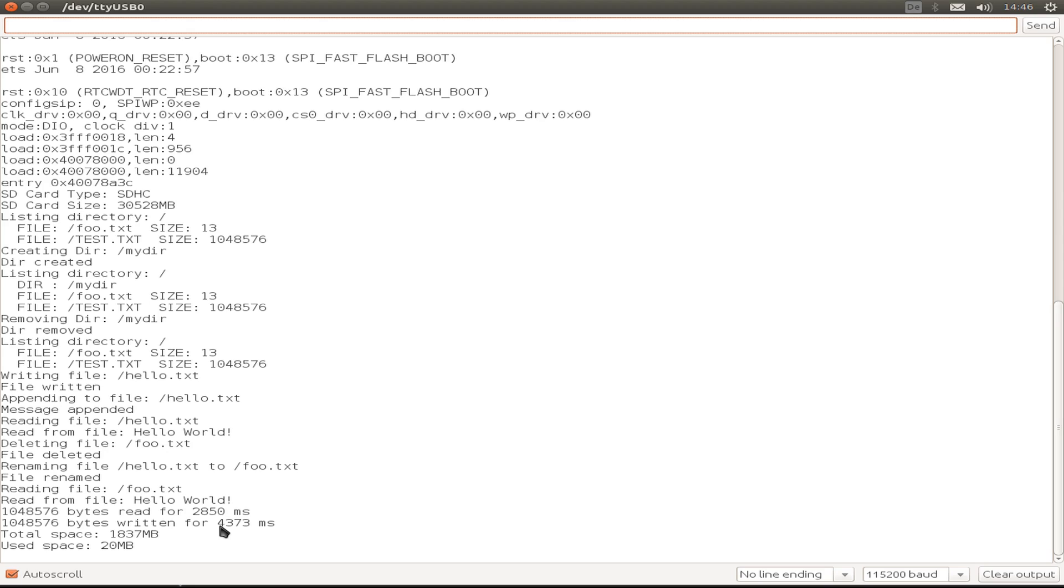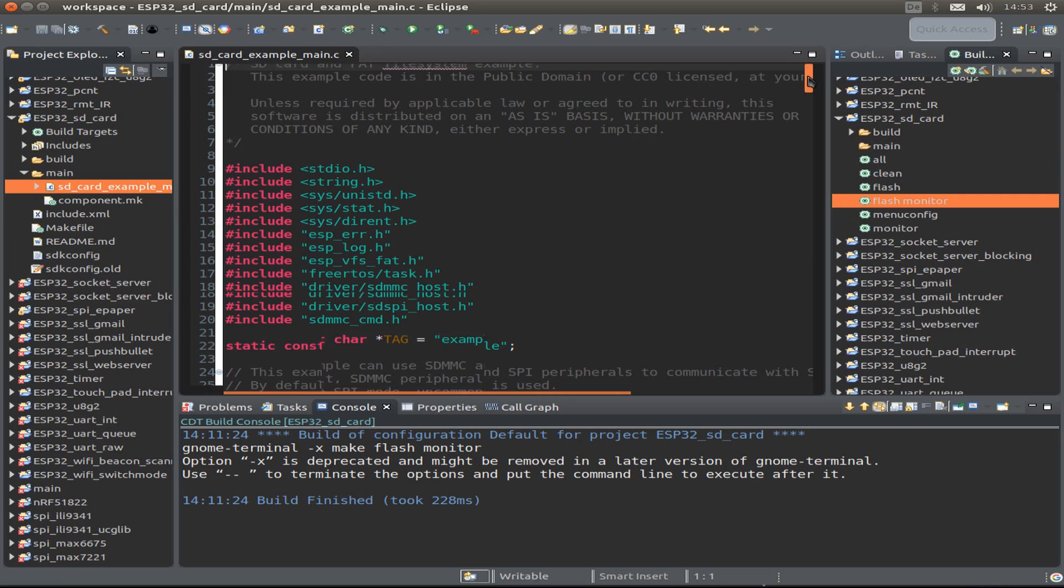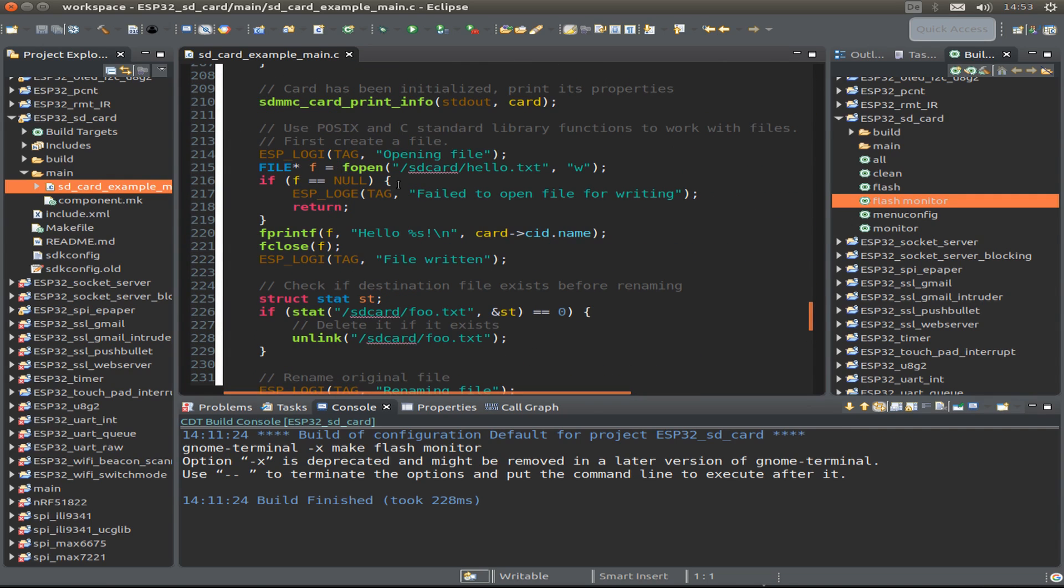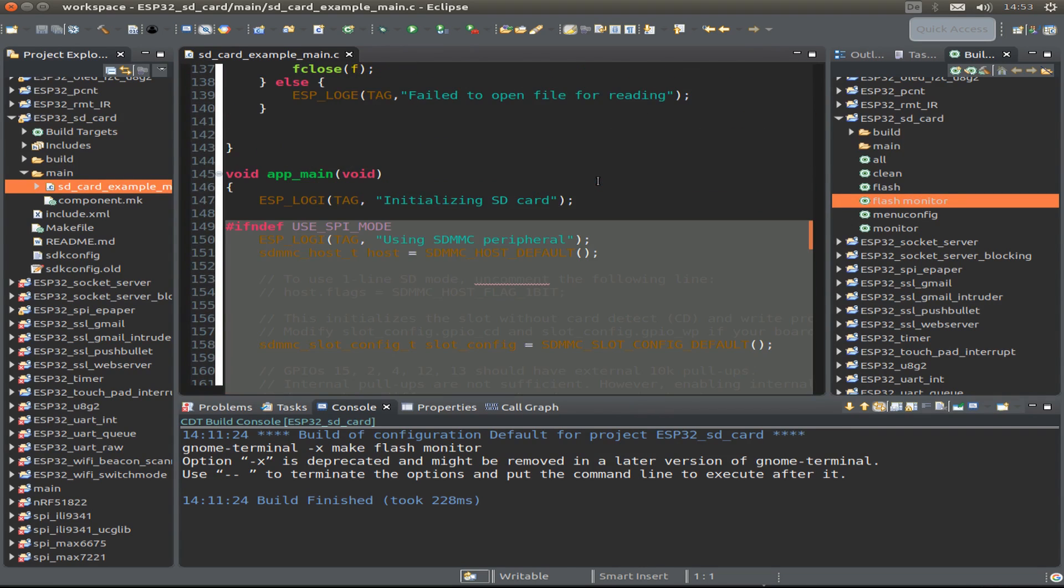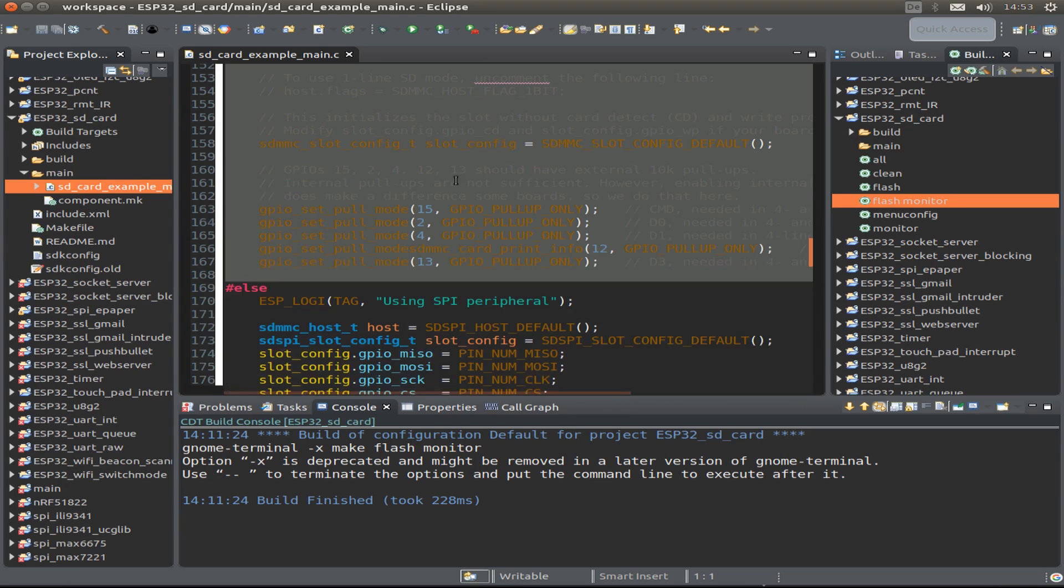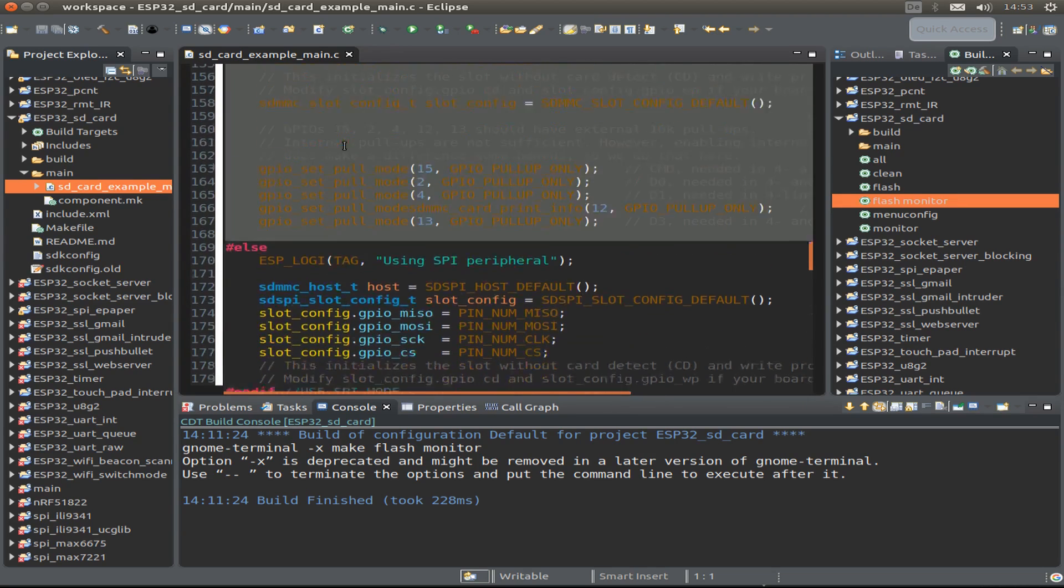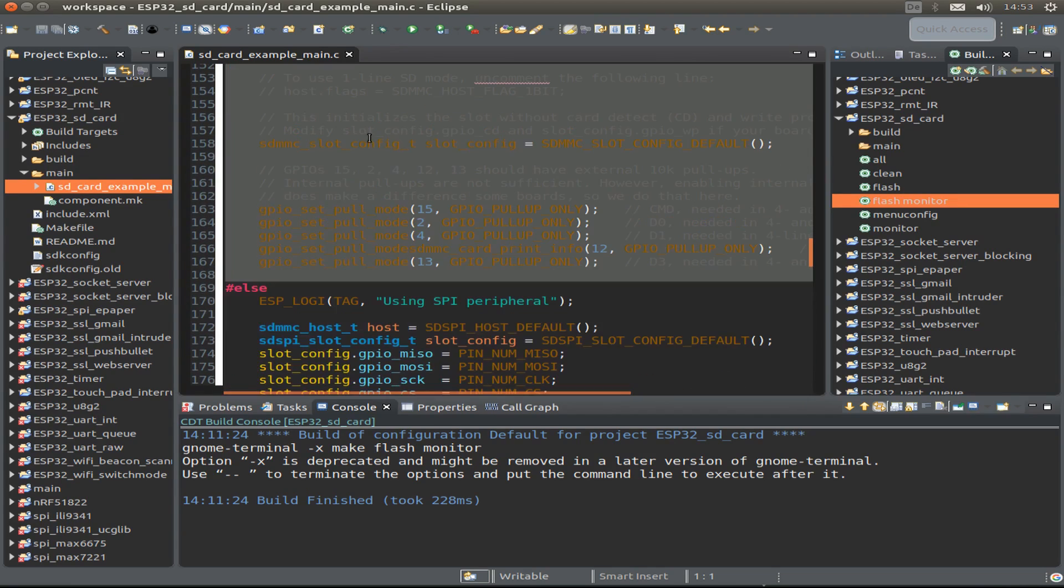This example is also based on an example provided by Espressif, so most of the code is just a copy with some slight changes. Let's have a quick look. We start with the app_main, and I'm using the SPI mode and not the MMC mode. I configure the SPI pins—MOSI, MISO, clock, and chip select—as already told, then we mount the SD